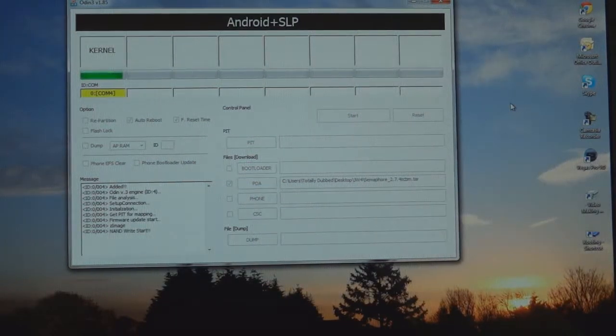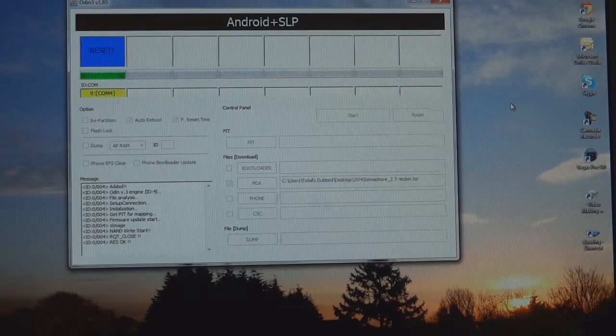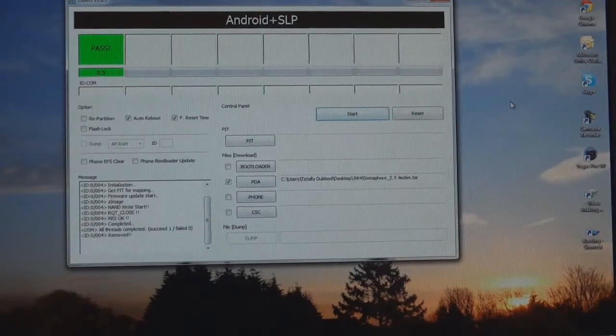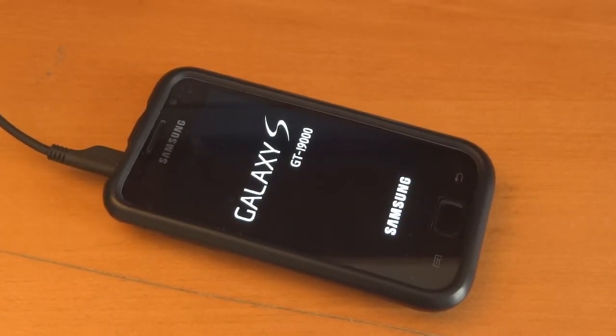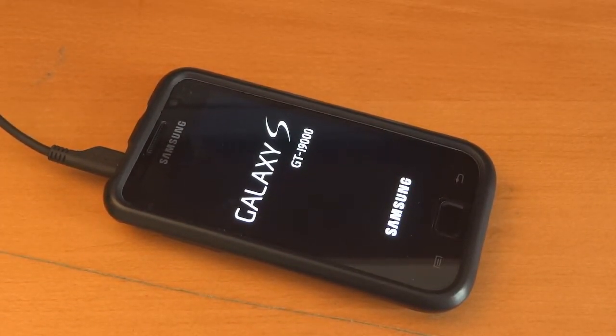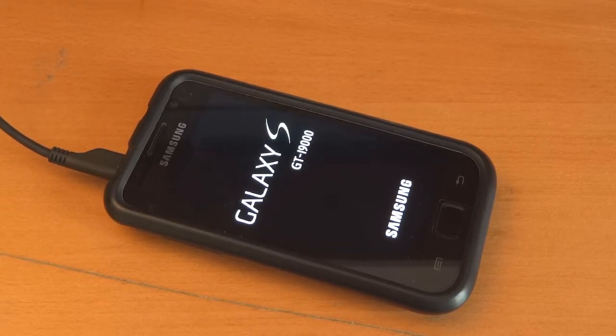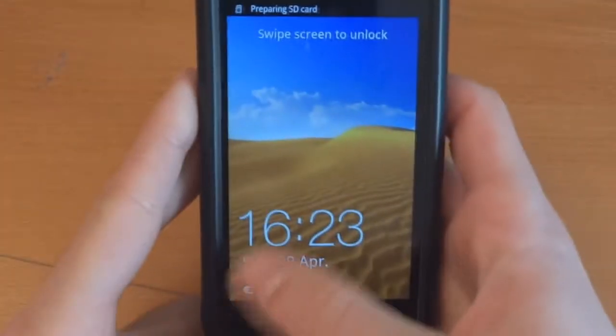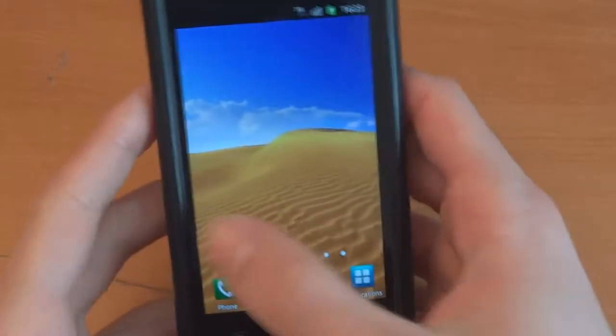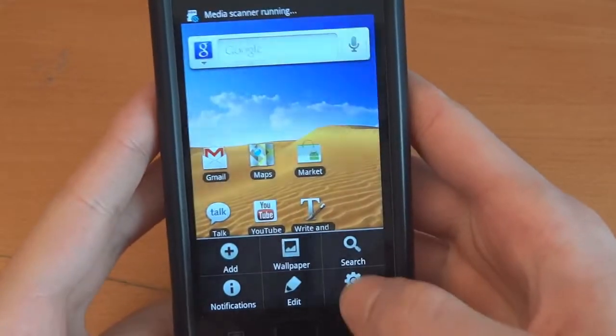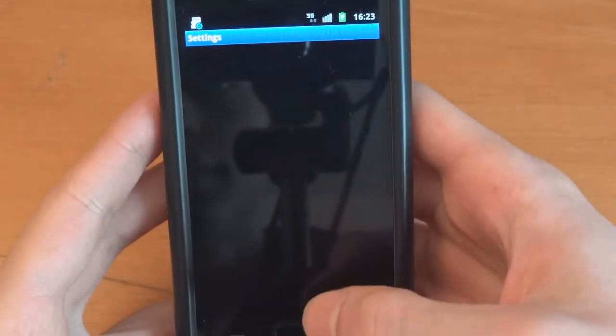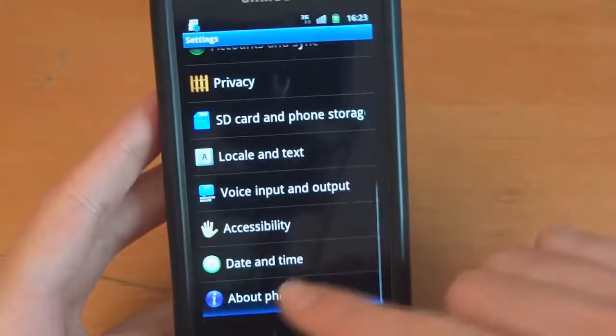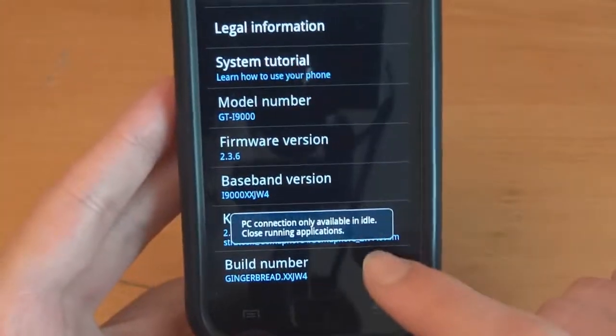There we go. Well, that's Semaphore flashed. The reason we will flash Semaphore is to have clockwork recovery. Right. As we can see, it's flashed. And we can just check to be sure. There it is. 704.2.7.